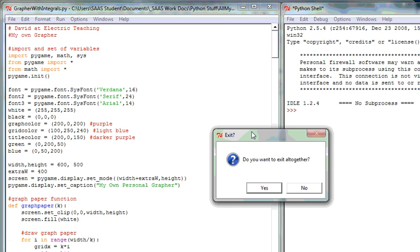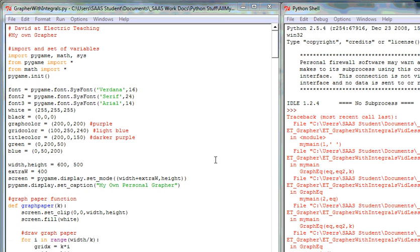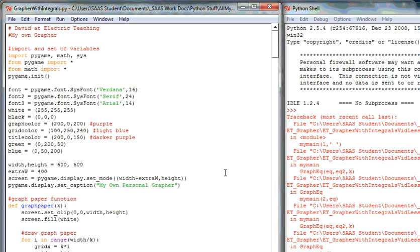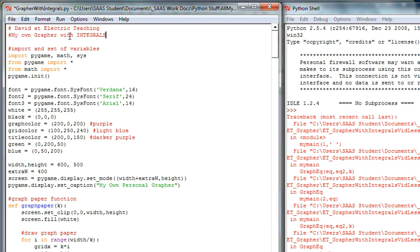Let's get started. I'm closing the program — I have the ability to say no, I don't want to quit altogether. Don't worry about the traceback callouts; those are just telling you all the things I did while in the program. Here's the front of the code. I'll add a comment including a date: 'My own grapher now with integrals — May 2012.'